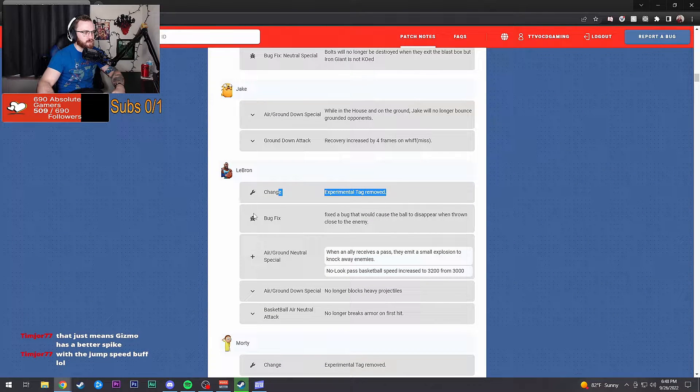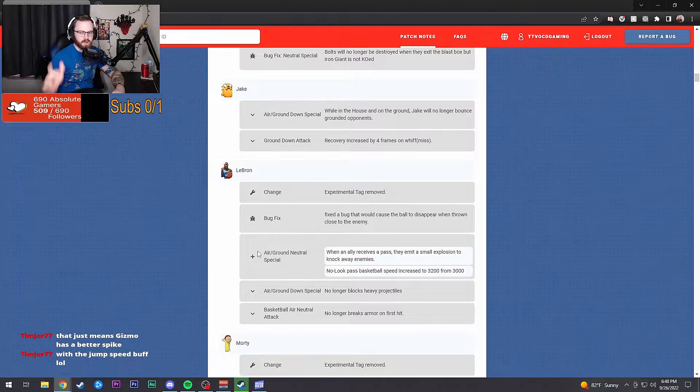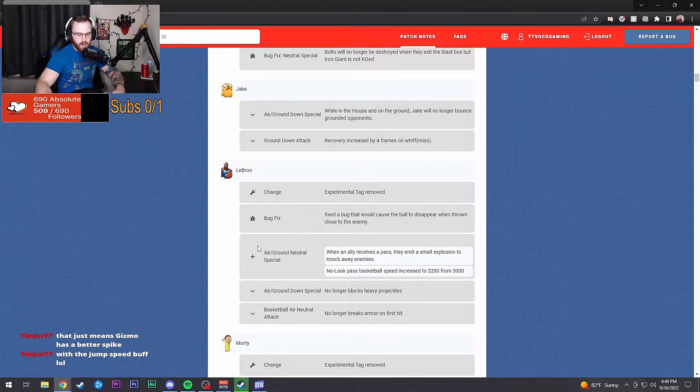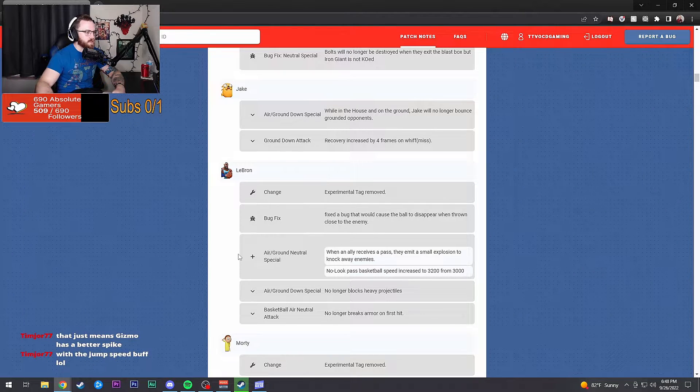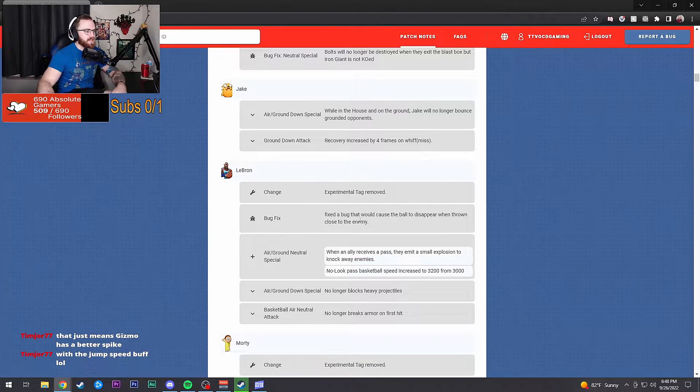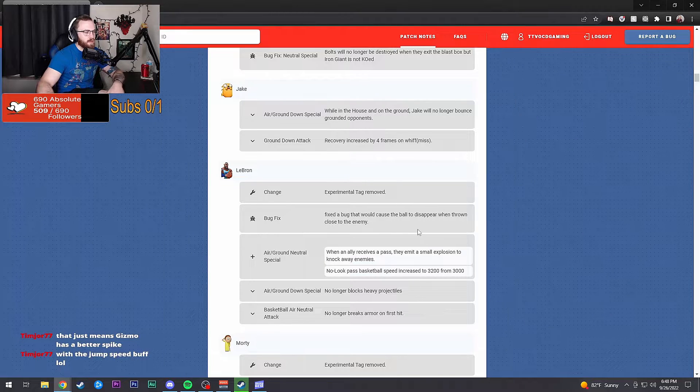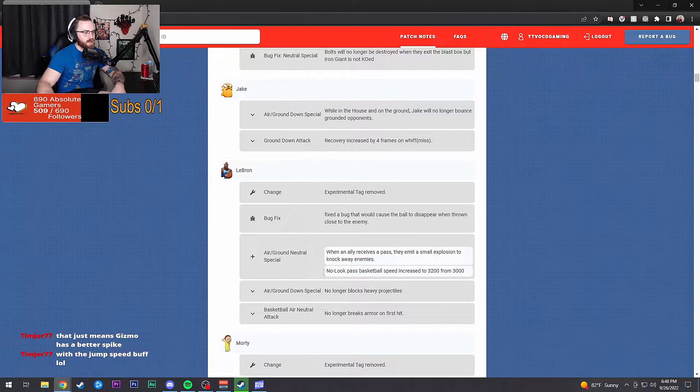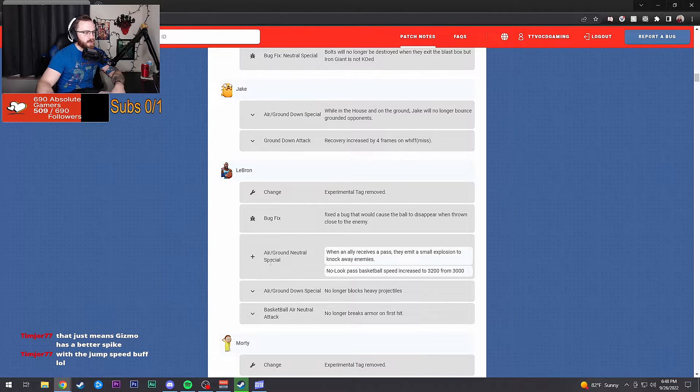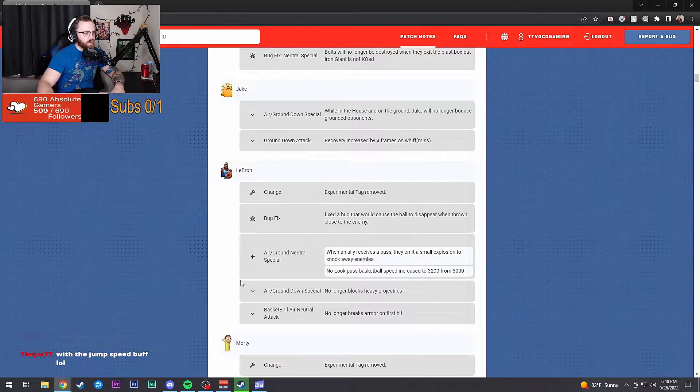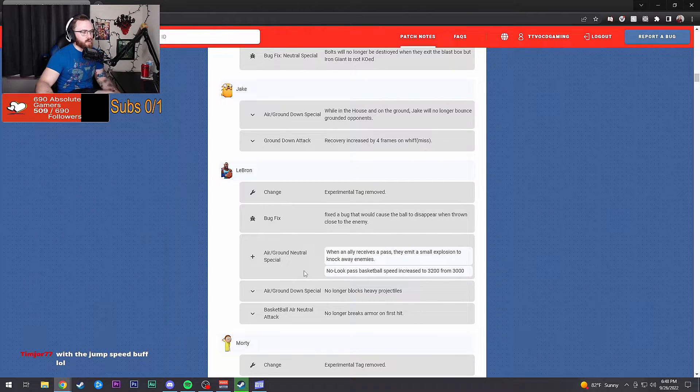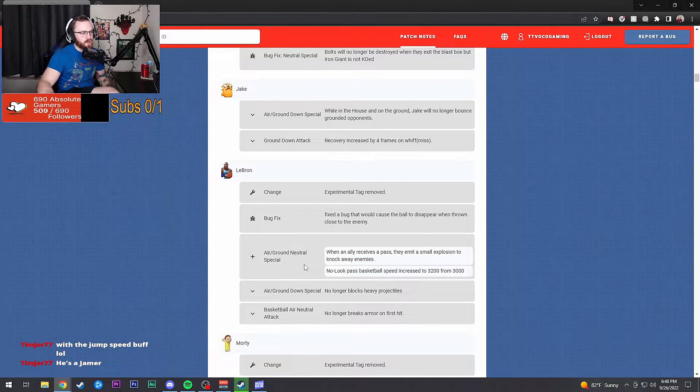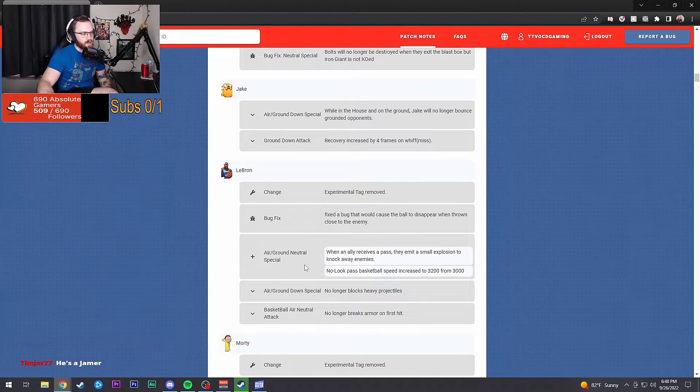Ground attack: recovery increased by four frames on whiff or miss. Thank God. Experimental tag's been removed, he's just the gamer now. Mr. LeBron James.